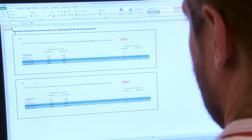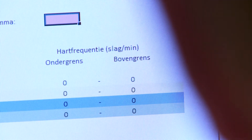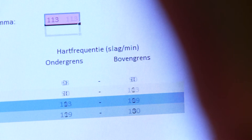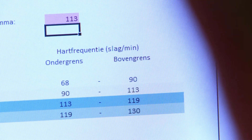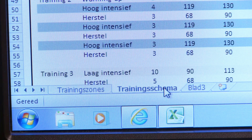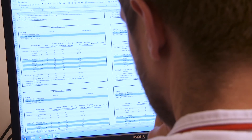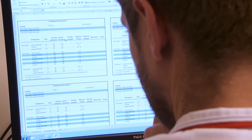Download the calculation tool from the BeFit website and enter the heart rate in the upper pink box. Go to the exercise schedule tab. The schedule for the first half of the exercise program is now filled out automatically. Save and print the document.